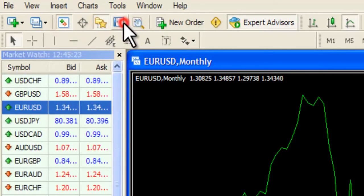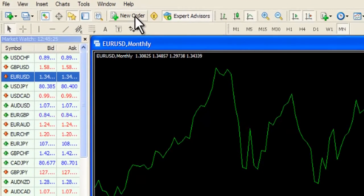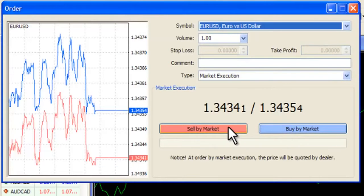The New Order button is all about taking a trade. As you can see, you can enter a buy or sell trade via this feature.